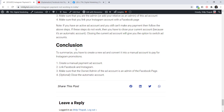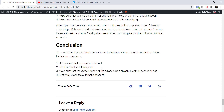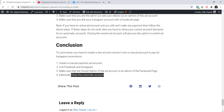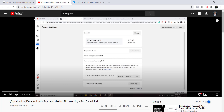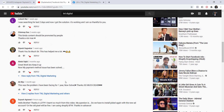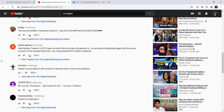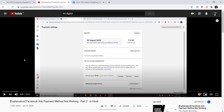To summarize: create a manual payment ad account on Facebook, link your Facebook page with your Instagram page, make sure the owner of that ad account is also an admin of the Facebook page, and if you have an active automatic account, close it so you can switch. If you have any other problems please leave a comment — I reply to everyone and will either solve it through comments or upload more videos. Thank you for watching!